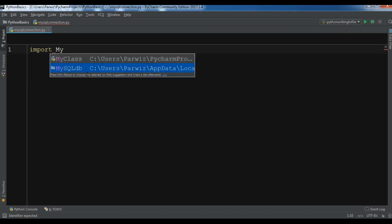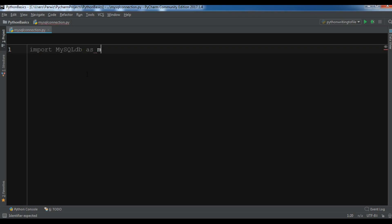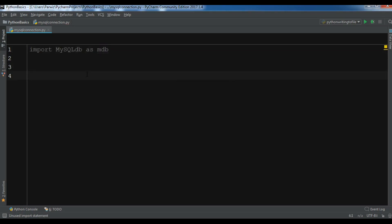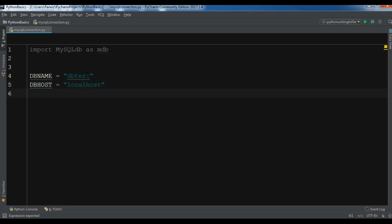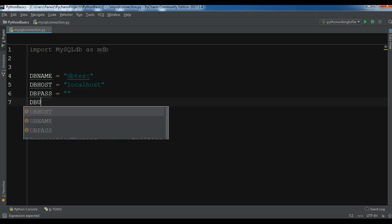Now I'm going to create some variables: db_name is 'db_test', db_host is 'localhost', db_pass is empty because I don't have any password for my database, and db_user is 'root'.